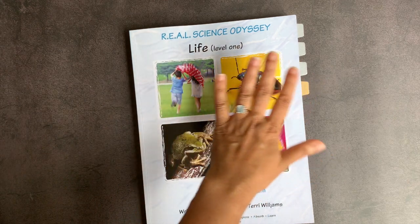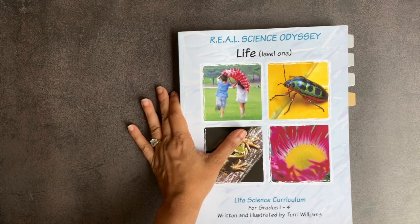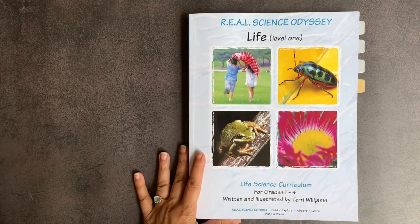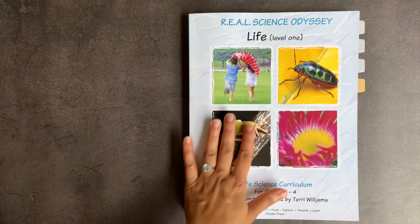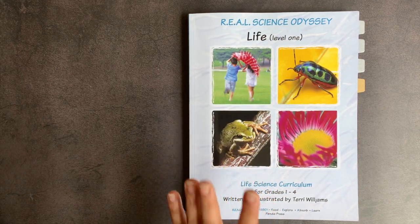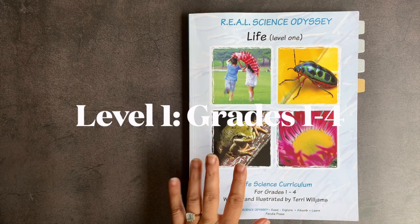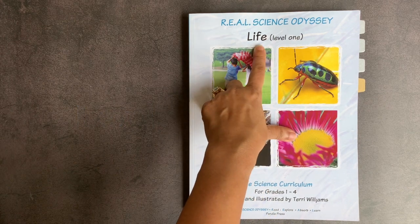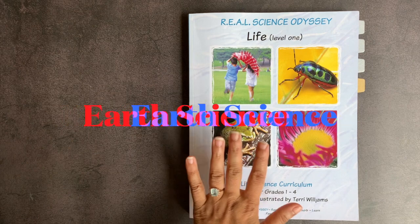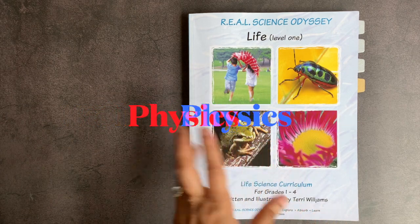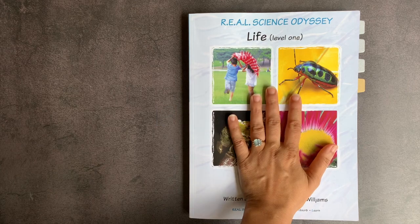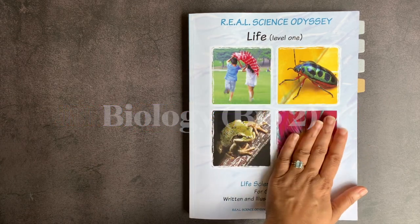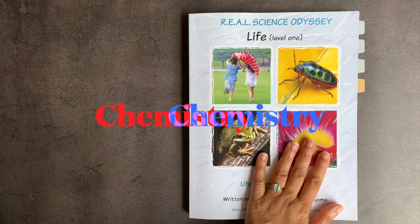Real Science Odyssey produces secular science curricula, and Life Level 1 is often one of the first curricula that a lot of people start with in their series. Level 1 is designed for grades 1 through 4, and they include different topic areas, including the Life Curriculum, the Earth and Science Curriculum, the Chemistry Curriculum, and the Physics Curriculum. Level 2 includes Biology, which my fifth grader will be using this year, as well as Earth and Space Chemistry and Physics as well.